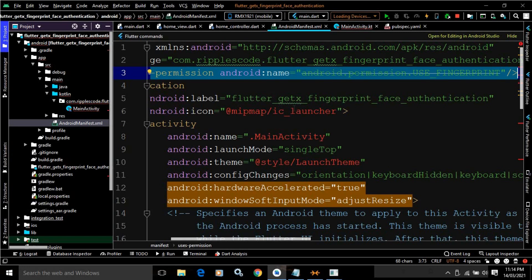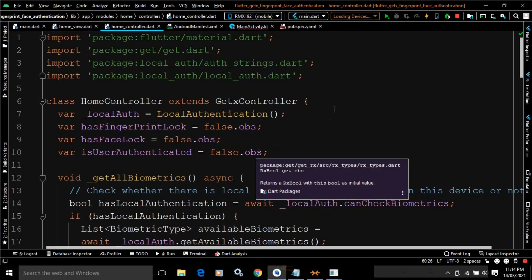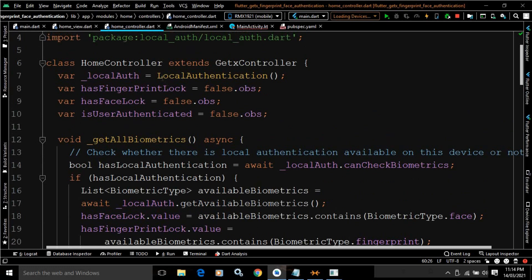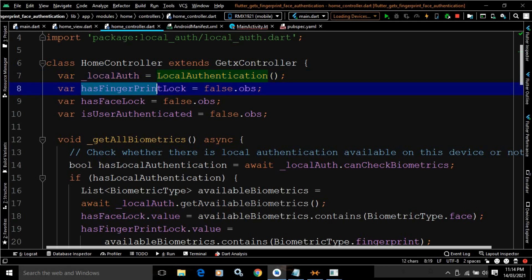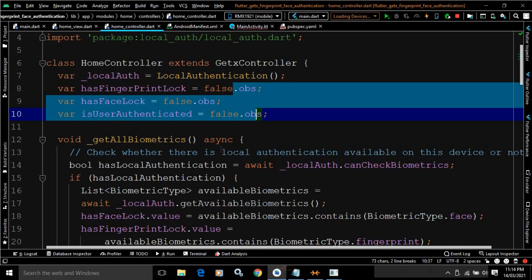After making all these changes we can use the functionalities provided by the local_auth package. Let me move to the HomeController file. First of all, I have created the object of the LocalAuthentication class provided by the local_auth package. After that I have created three reactive variables: hasFingerPrintLock, hasFaceLock, and isUserAuthenticated — all initialized to false using .obs.